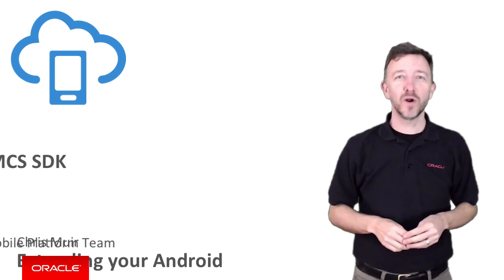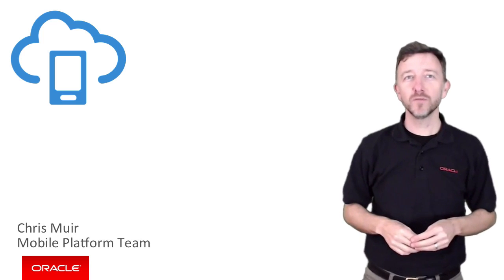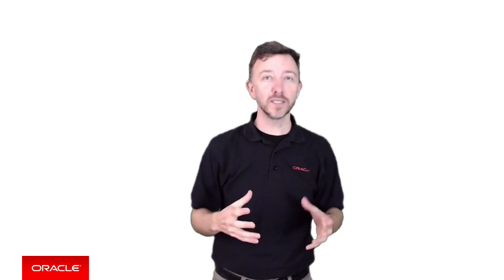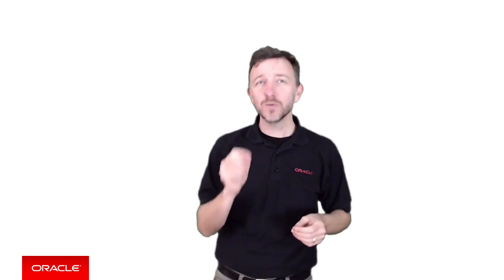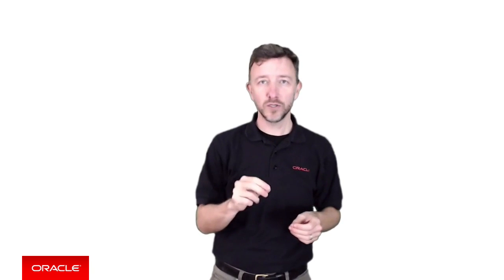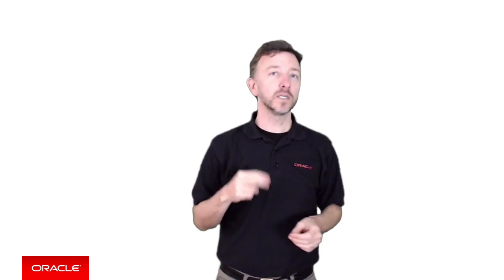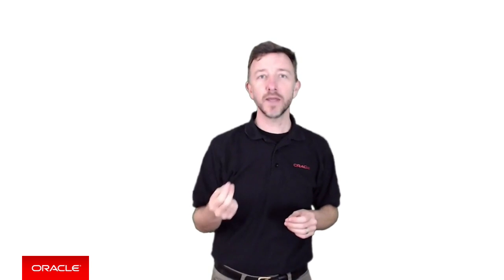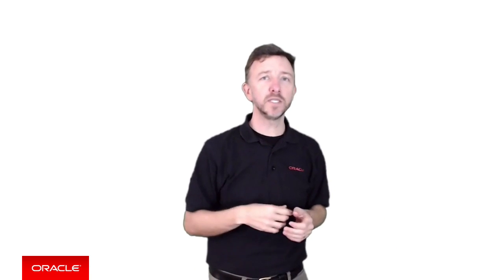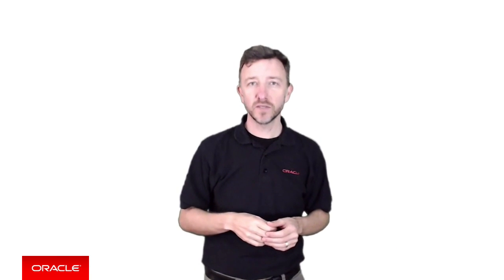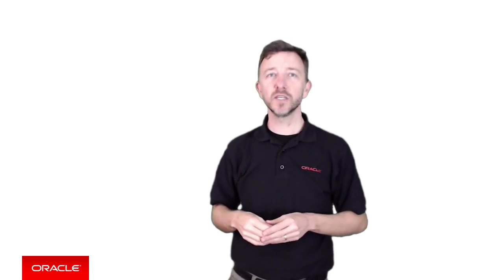G'day, I'm Chris Muir from the Oracle Mobile Platform team. In the previous video you might remember we explored how to write a simple Android application to detect a geofence, but it was based on a hard-coded latitude, longitude, and radius. What we'll explore in this video is how MCS can make the app much more interactive by removing all that hard-coding and relying on the MCS location-based services APIs instead.